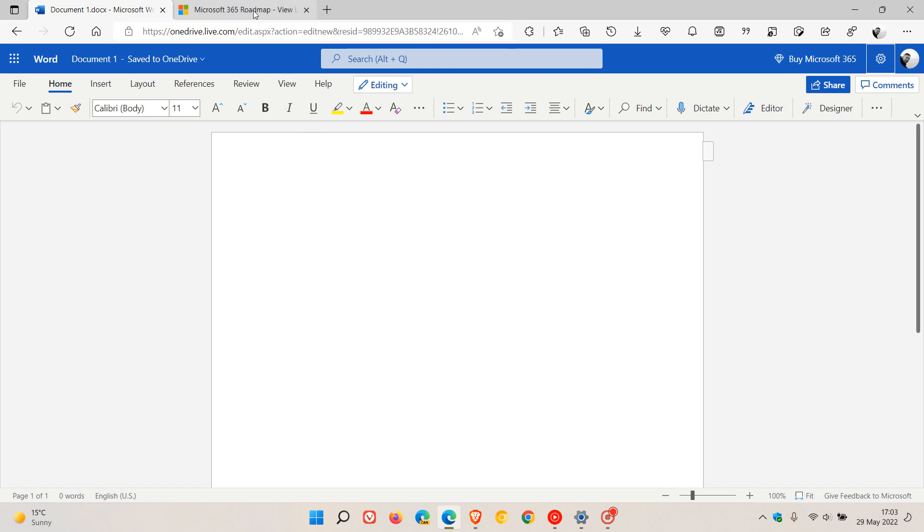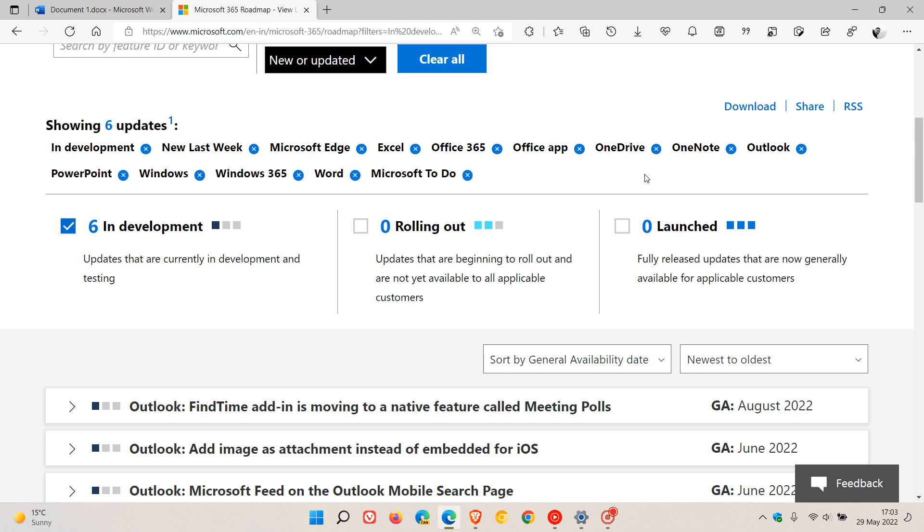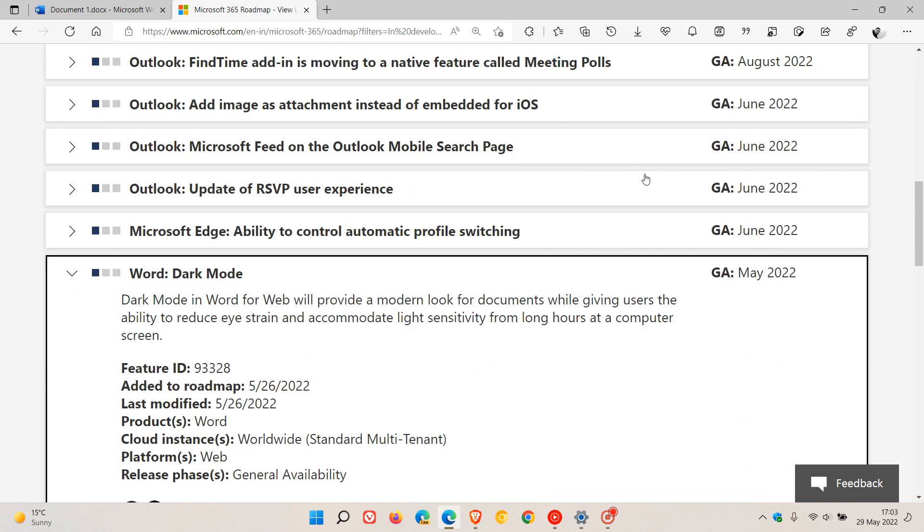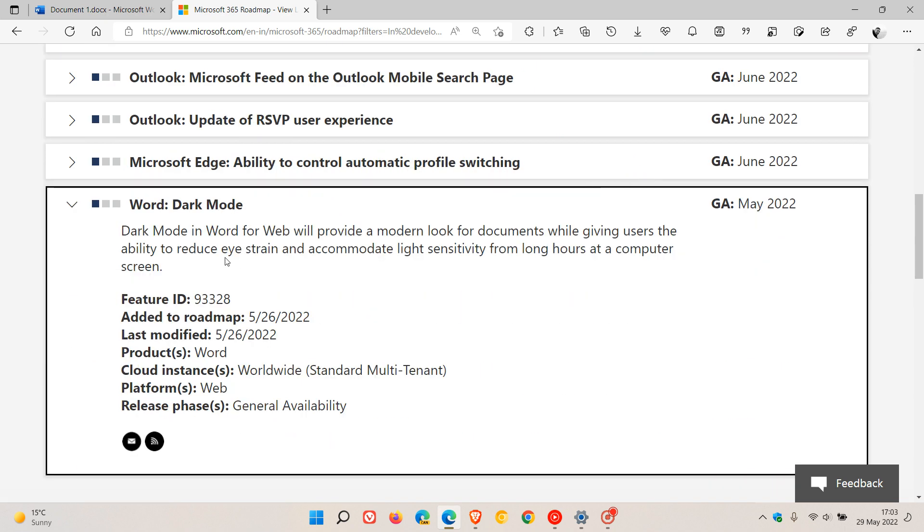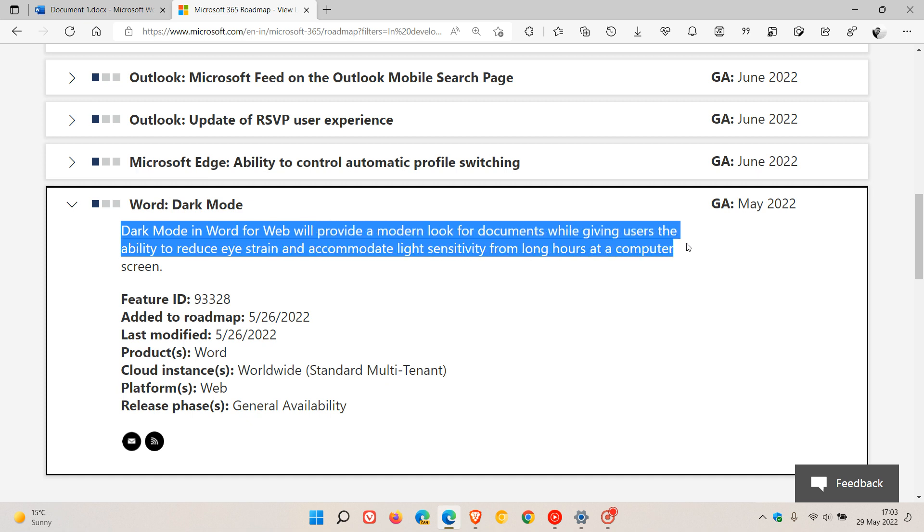And this was announced over on Microsoft 365 roadmap. If we just head down to that announcement, they say Word Dark Mode. Dark Mode in Word for Web will provide a modern look for documents while giving users the ability to reduce eye strain and accommodate light sensitivity from long hours at a computer screen.